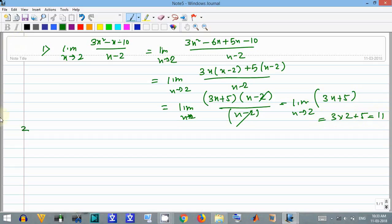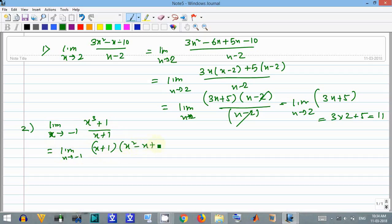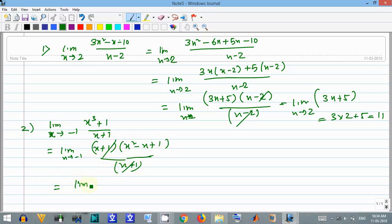Moving to the next limit: the limit as x approaches minus 1 of x cubed plus 1 divided by x plus 1. This can be written as the limit as x approaches minus 1 of (x plus 1)(x squared minus x plus 1) divided by (x plus 1). The (x plus 1) terms cancel out.